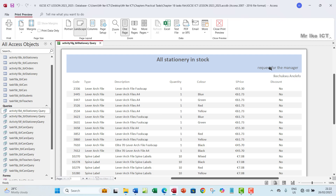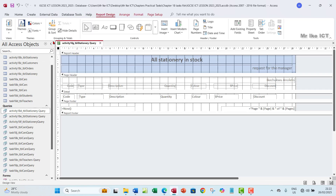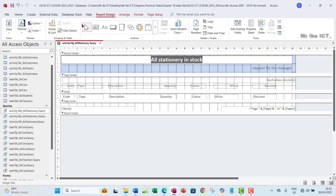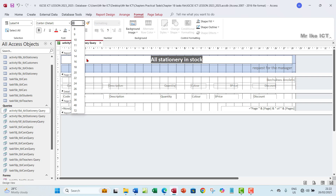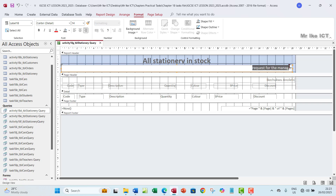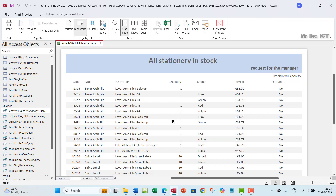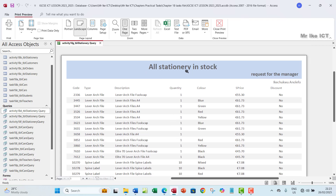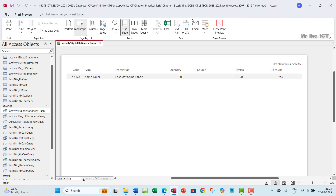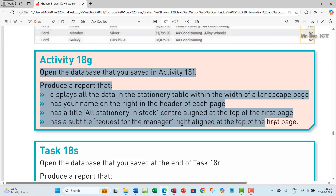Go to Print Preview to see how it looks. Make the subtitle a bit bigger, increase the title font size to around 26, and the subtitle to 16, making it bold. Go back to Print Preview - this looks presentable now. The report header with the title and subtitle shows on the first page, and the name appears on every page in the page header. That's everything done - see you in the next one.